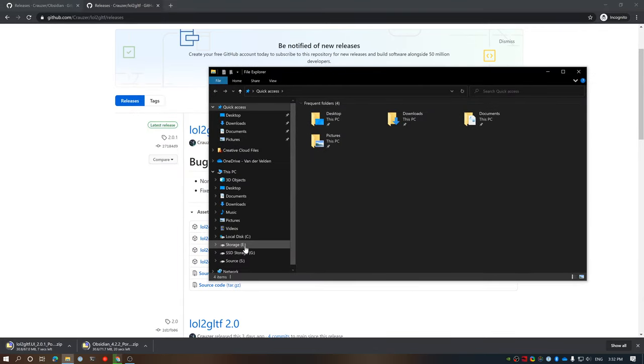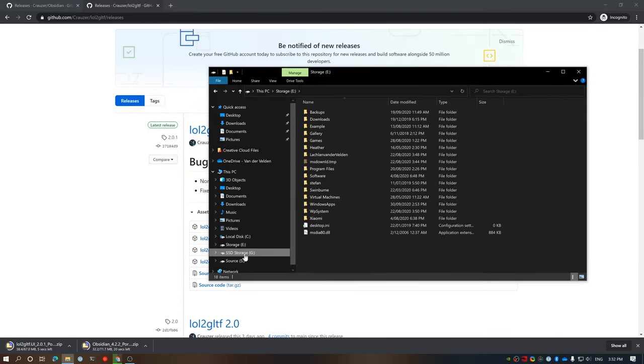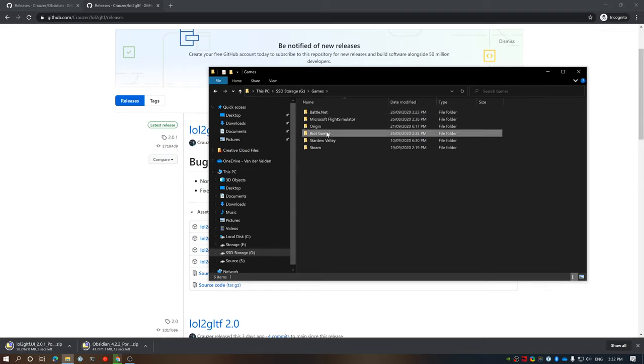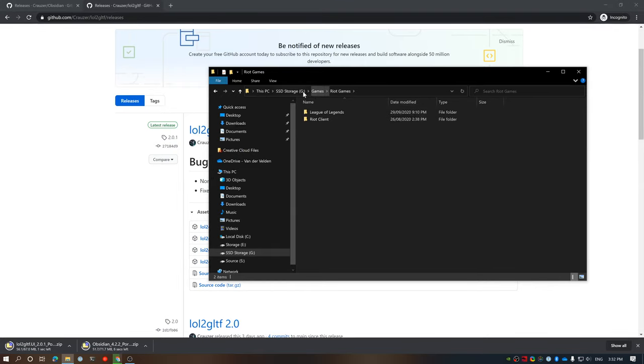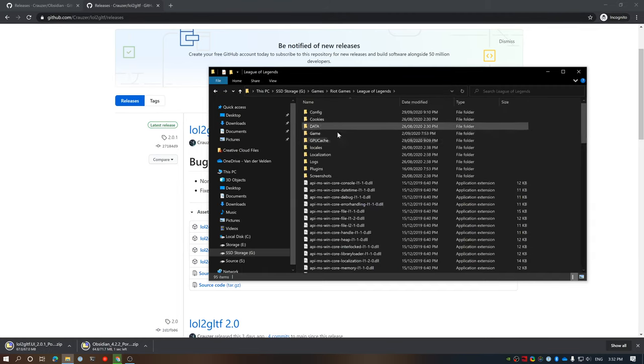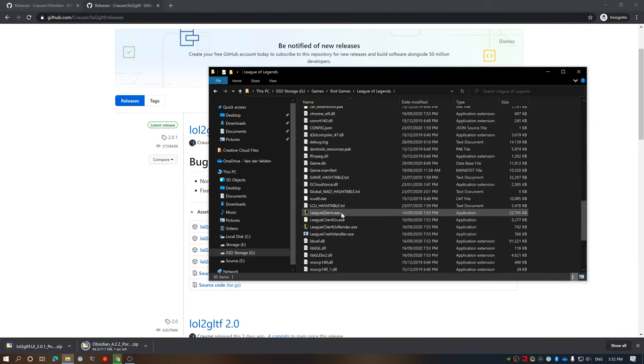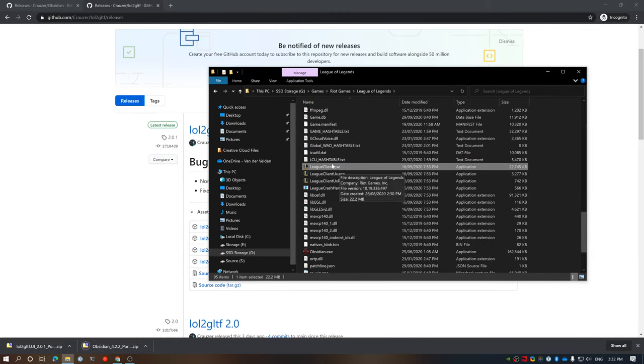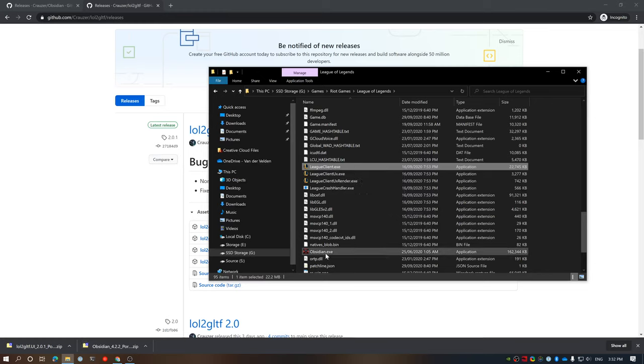And these will take only a few seconds for me to download, which will be good. In the meantime, I'm just going to navigate over to where my League is installed. So, we've got G Drive, games, Riot Games, and then League of Legends.